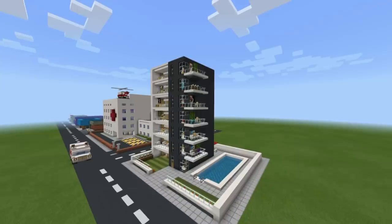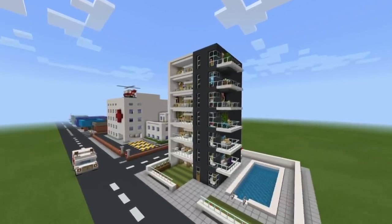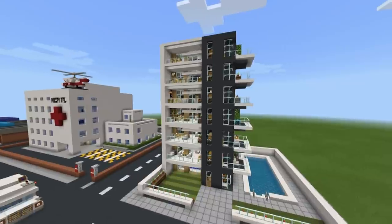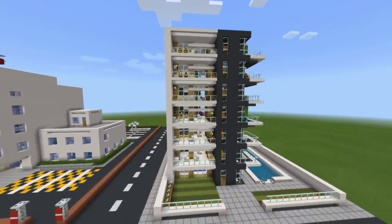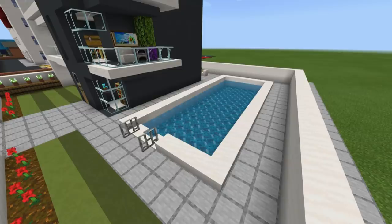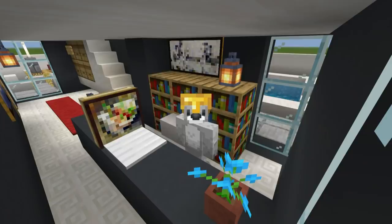Hey, what's up YouTube? In this video, I'll be showing you how to make your very own modern apartment complex. The apartment complex has a pool, a communal patio area, a reception, and also a gym.